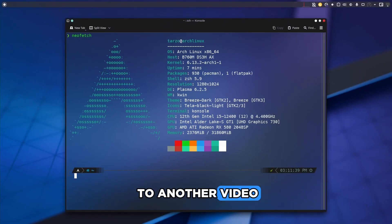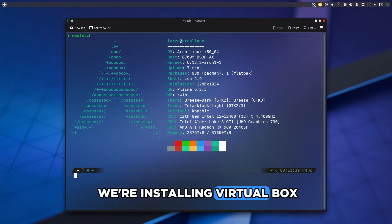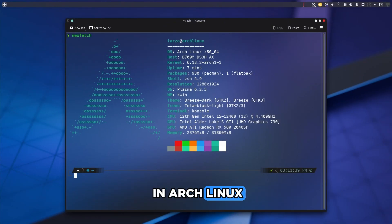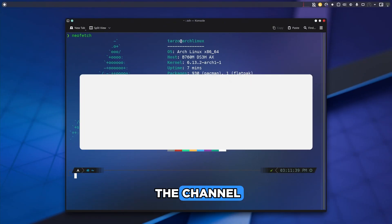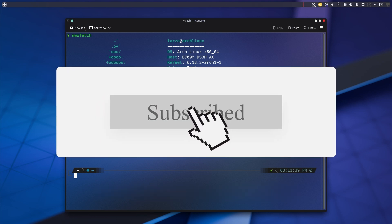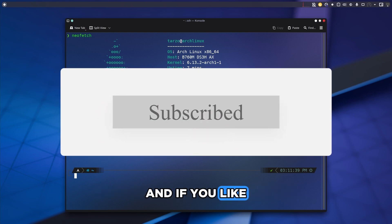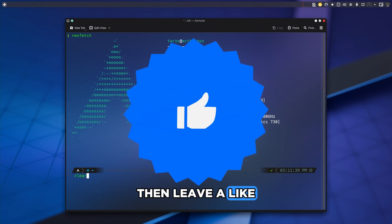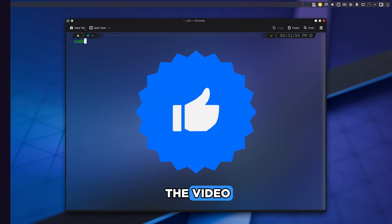Hello and welcome back to another video. We are installing VirtualBox in Arch Linux. If you are new to the channel then obviously hit subscribe, and if you like the video then leave a like at the end of the video.